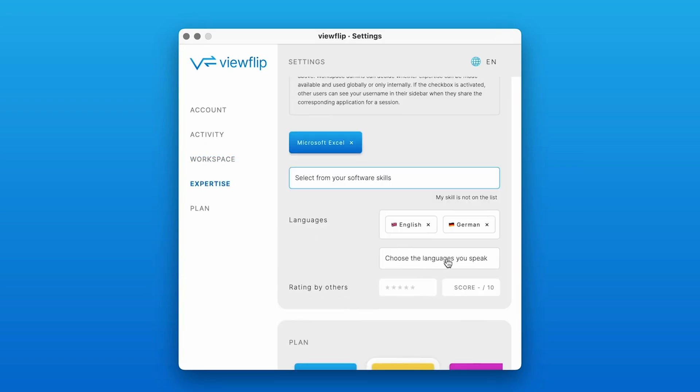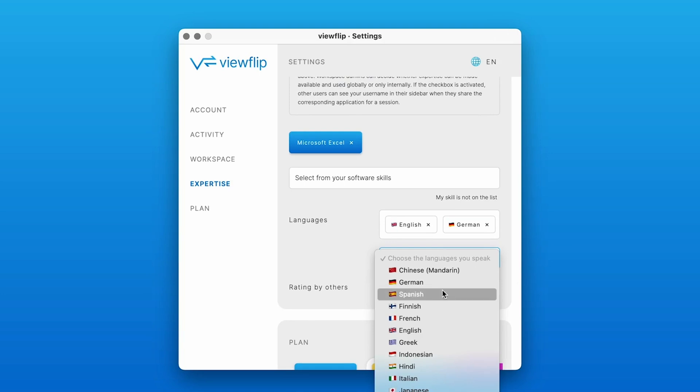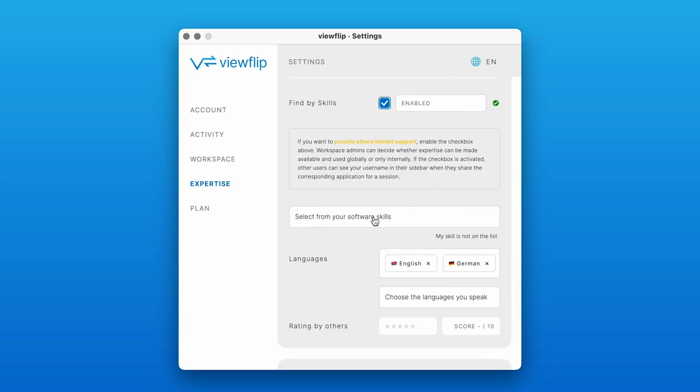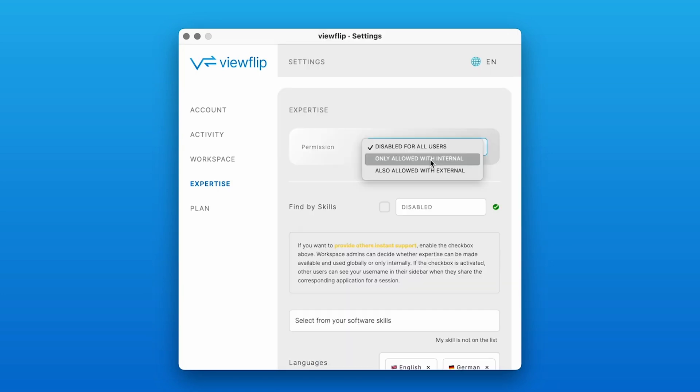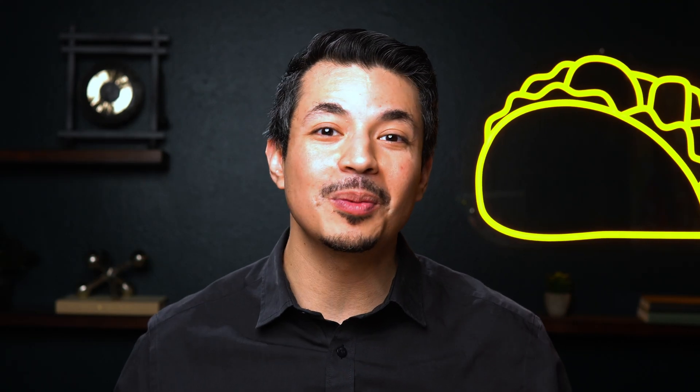They can set up their preferred language and showcase their expertise with the skills feature. But if you don't want your skills to be searchable, you can always turn that feature off. ViewFlip isn't just a screen sharing tool — it's a quick way to collaborate with your team across any application. So give your team the ultimate superpower and click that Buy Now button to grab ViewFlip today.